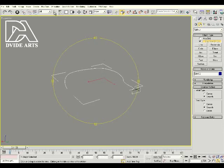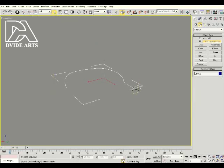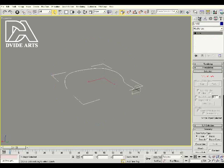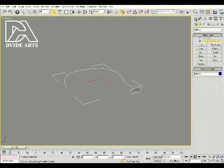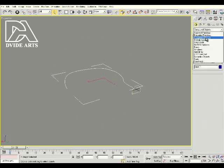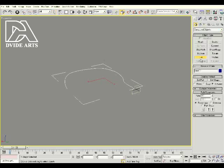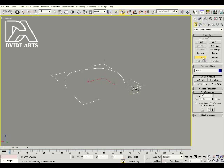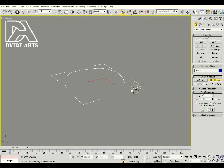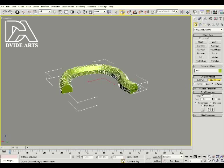So while the line is selected, what we're going to do is go to create, compound objects, and we're going to select loft. And what this is going to do is let us loft our shape down this path. So let's go ahead and select loft, click on get shape, and then click on our shape. We're going to select the shape that we made, not the line. What that did is it just ran our shape down that line that we created.